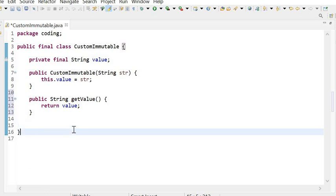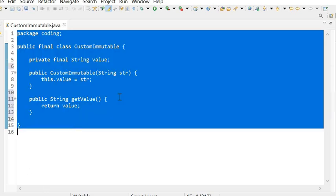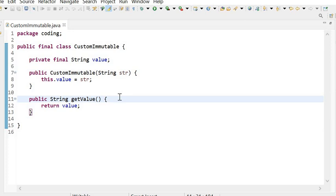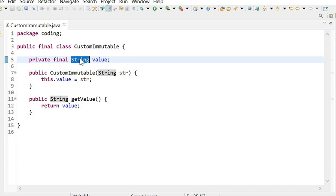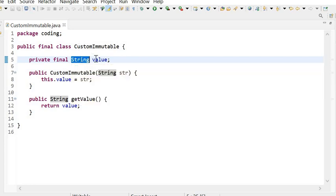So we can say it is a user-defined immutable class. And as we know, the String class is an immutable class, so there will be no issue if we are using the String class as an instance variable in a user-defined immutable class.